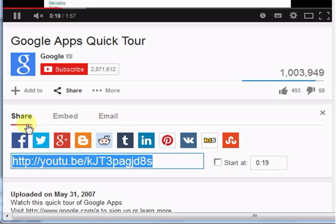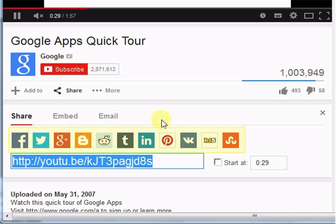In share, you can directly share your video on social networking sites. For example, you can share this video on blog, twitter, linkedin,